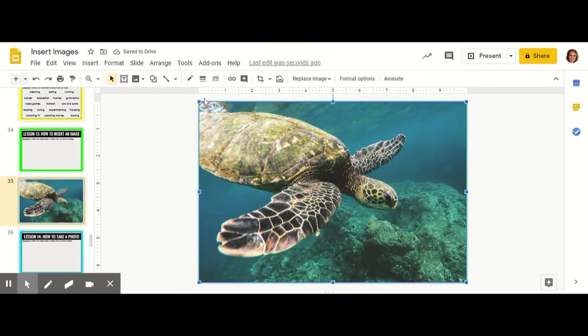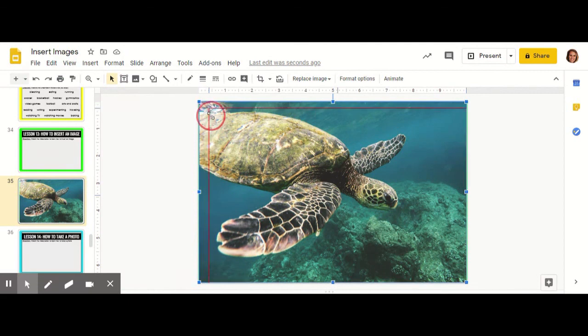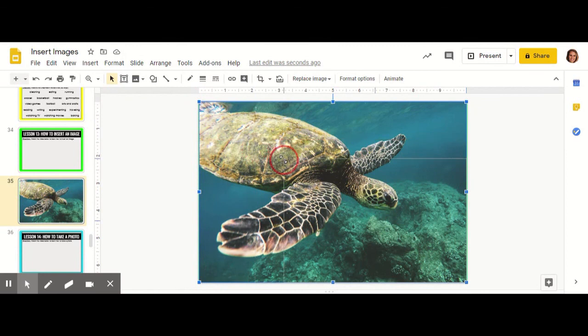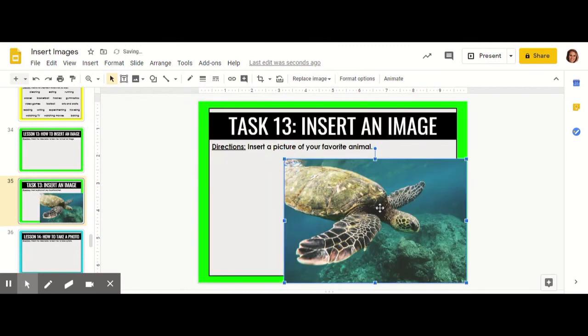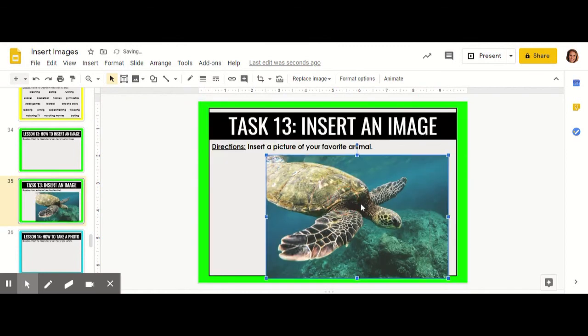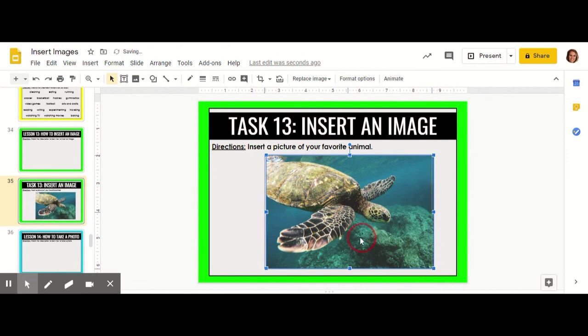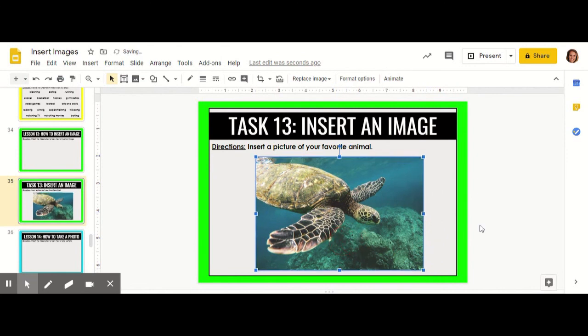Now that picture is on my slide but it's a little bit too big. I'm going to use these handles to make my image the size I want. Now it's perfect.